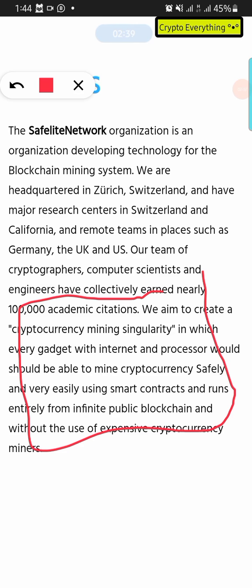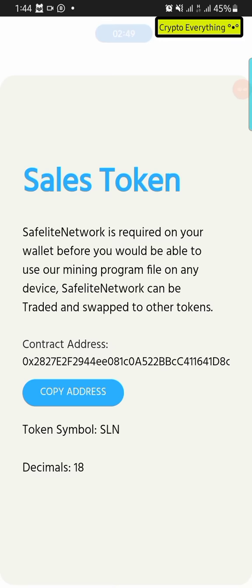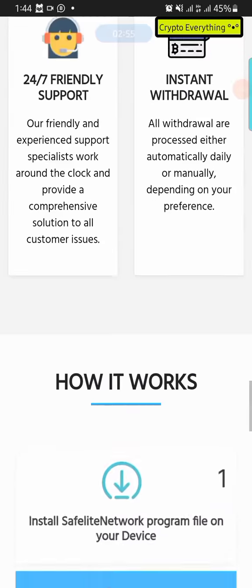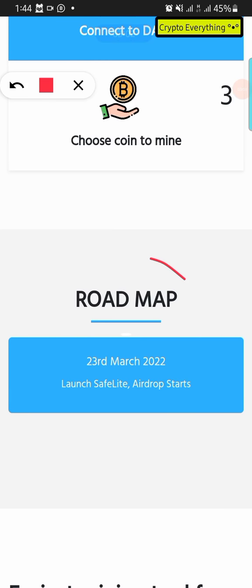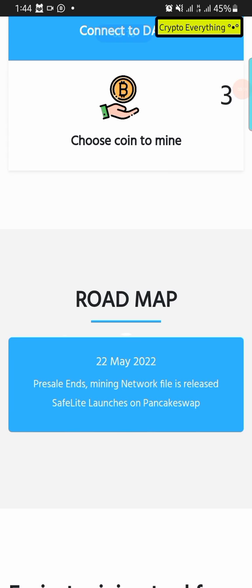The use case is that you can mine cryptocurrency from every phone and every device that you have. The most beautiful thing about this right now is not just the airdrop but what they have installed. This project has not actually been listed yet on PancakeSwap, and it's going to be done very soon. Looking at the roadmap: the SafeLight airdrop started on the 23rd of March and it's going to end on the 12th of May, then presale starts and ends on the 22nd of May.